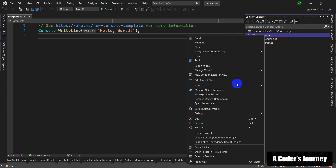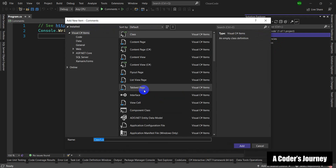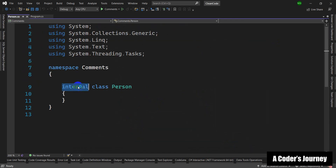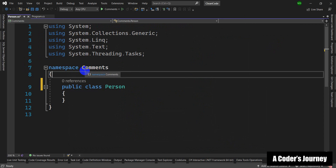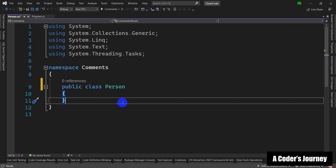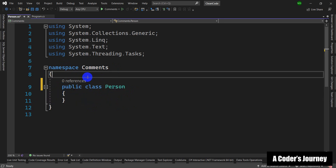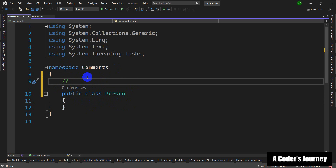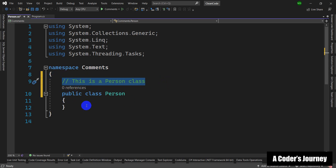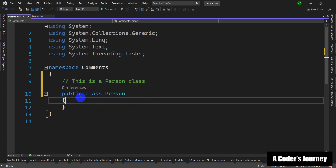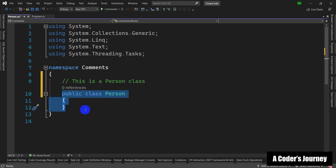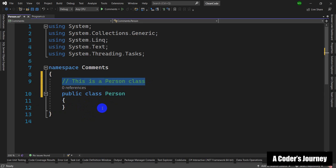In my Comments project, I'm going to create a new class and call it Person and make it public. One way that people misuse or overuse comments is that they try to add comments to every single line of code. For example, here it is clear without any comments that I am creating a Person class, so it is redundant to add a comment saying 'this is a Person class.' As a programmer, I know it's a class and its name is Person — I do not need that comment.